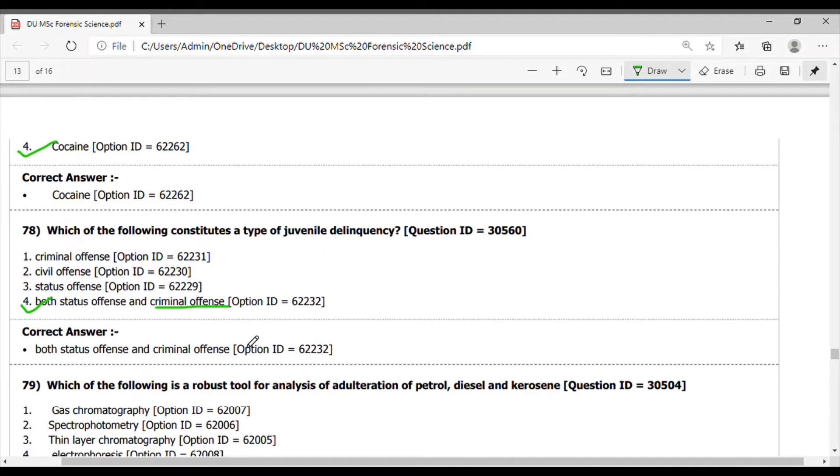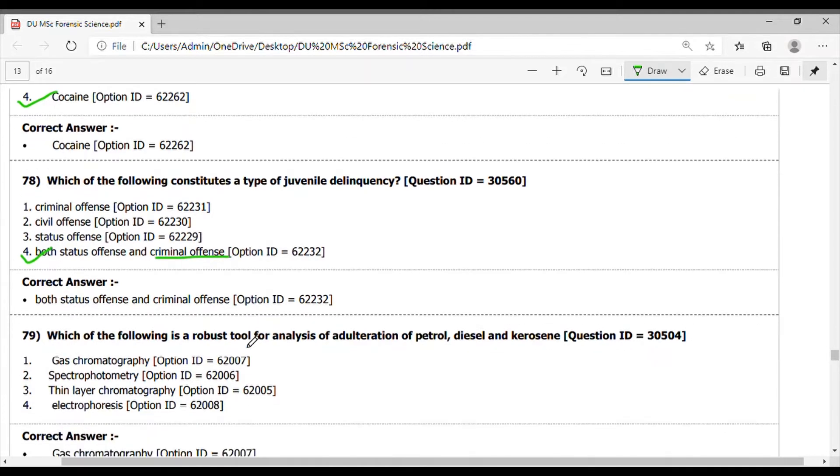Question 79. Which of the following is the robust tool for analysis of adulteration of petrol, diesel, and kerosene? It is done using gas chromatography.